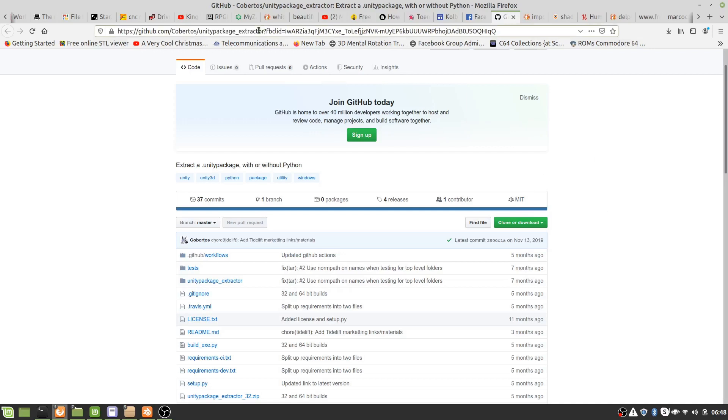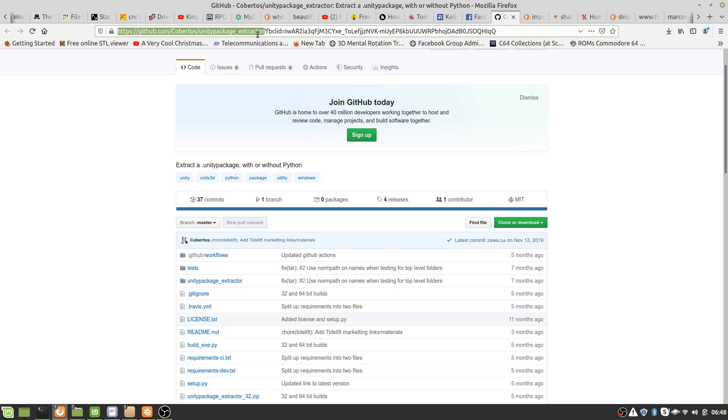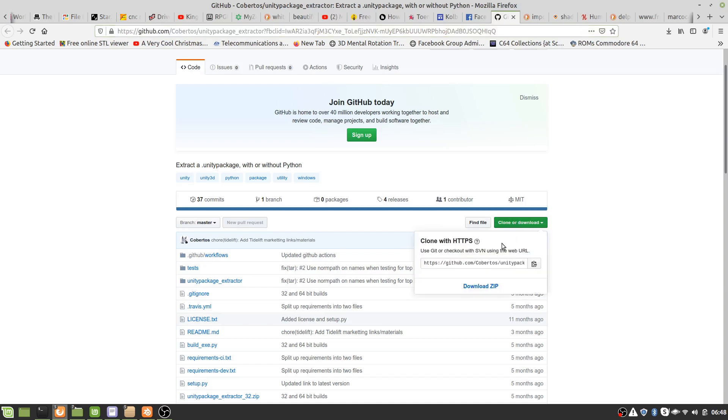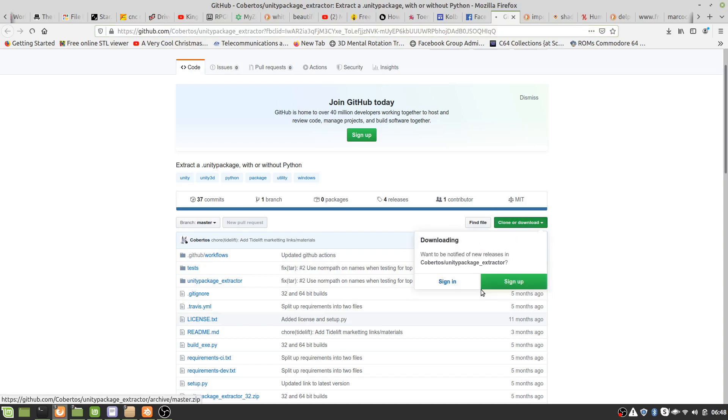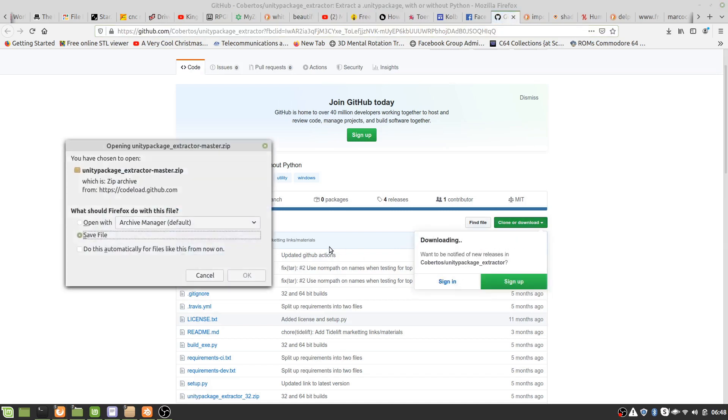This is found on GitHub, so you will download this. The address is there, and so now we go to clone or download and we download the zip.